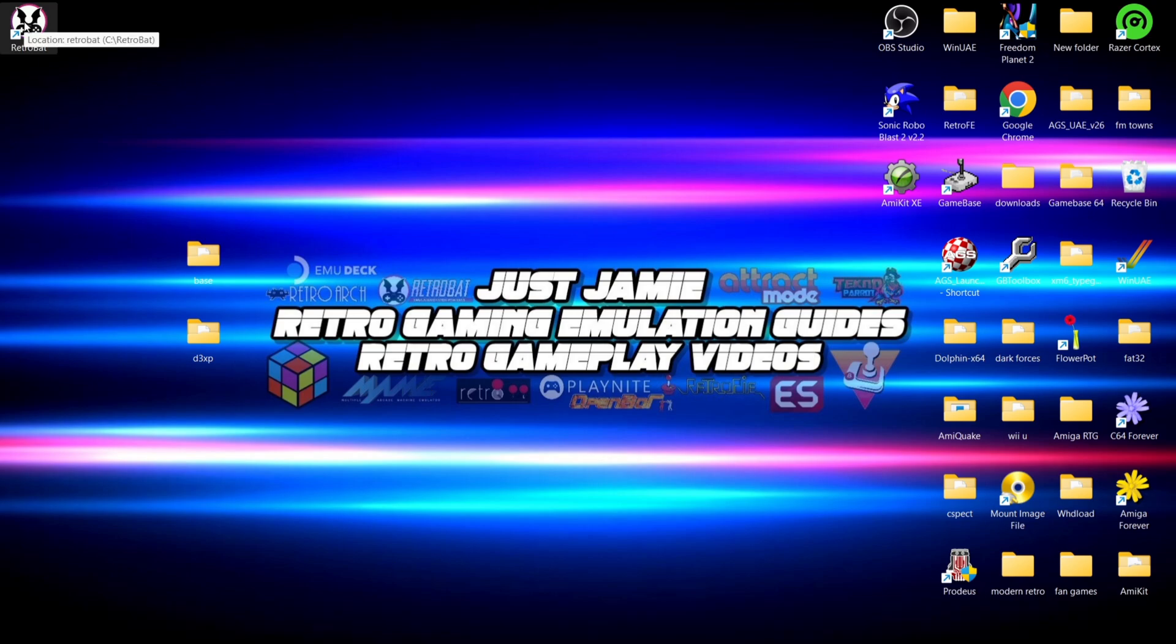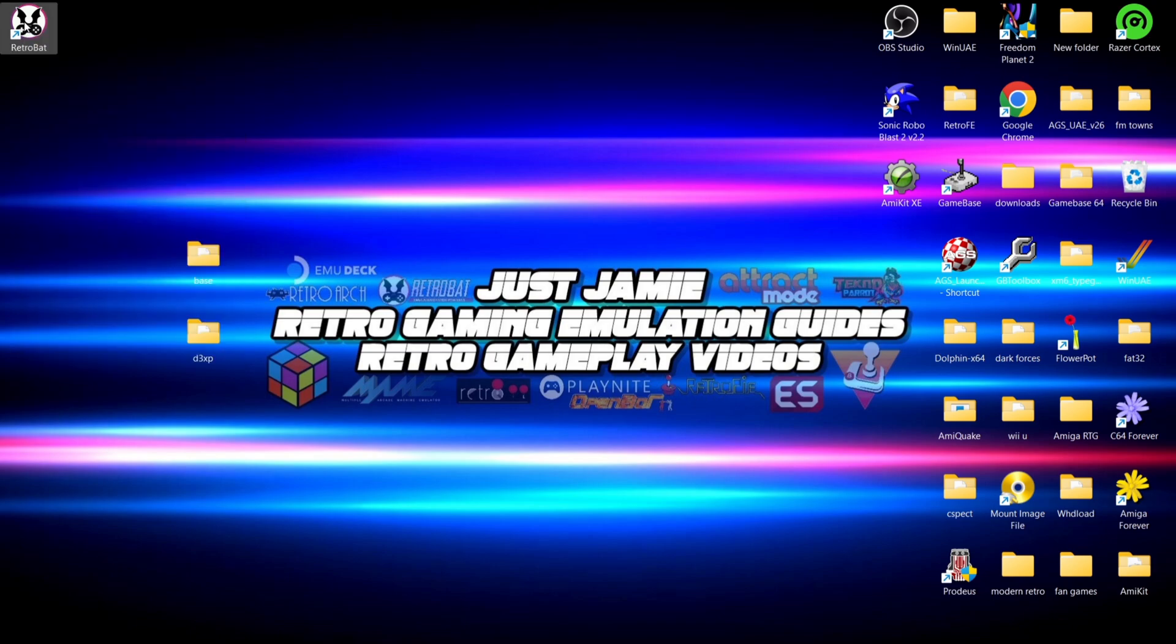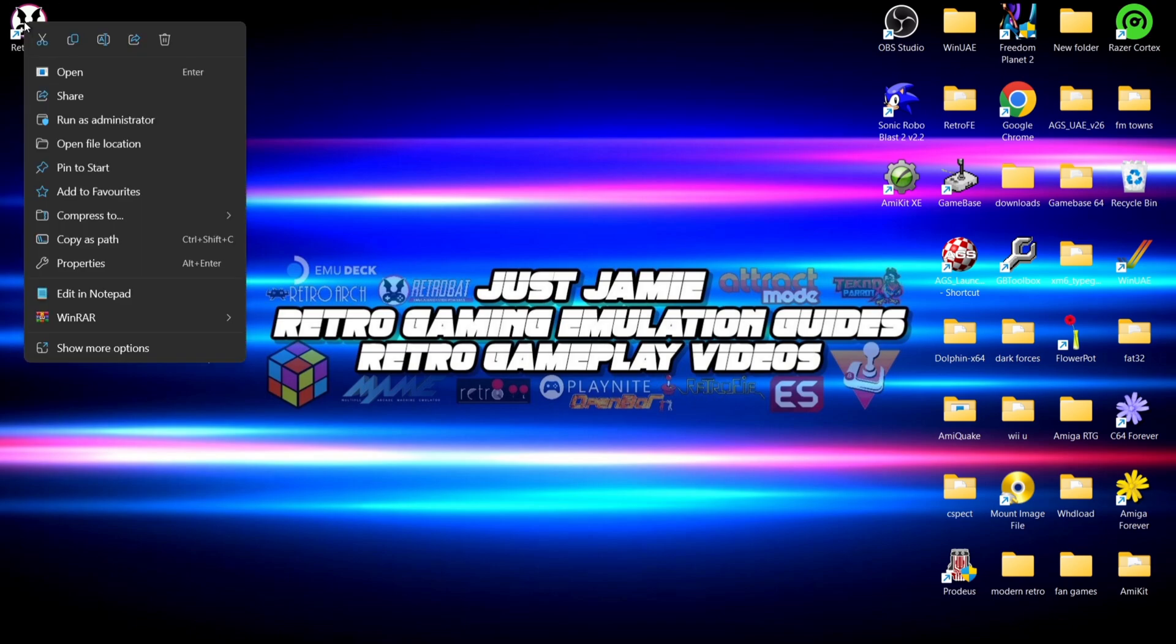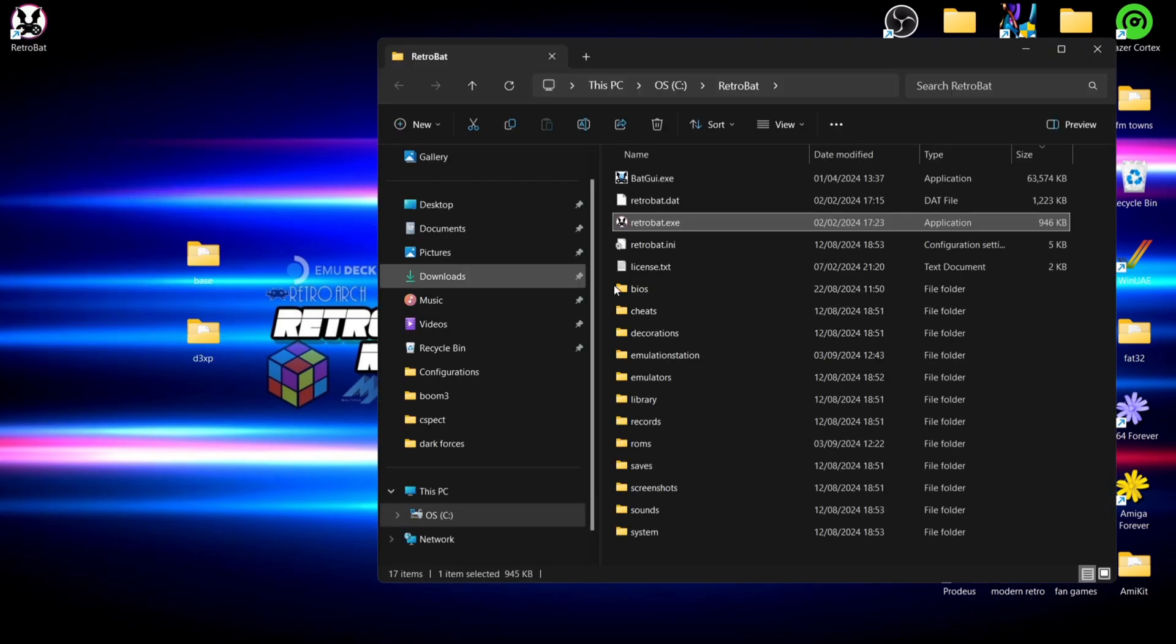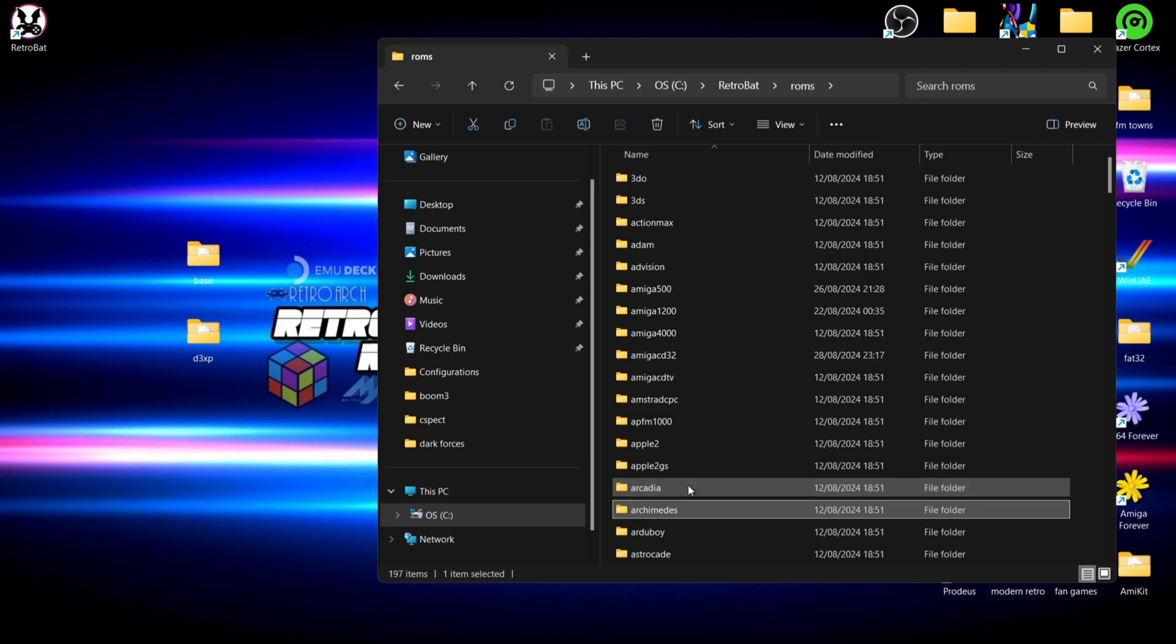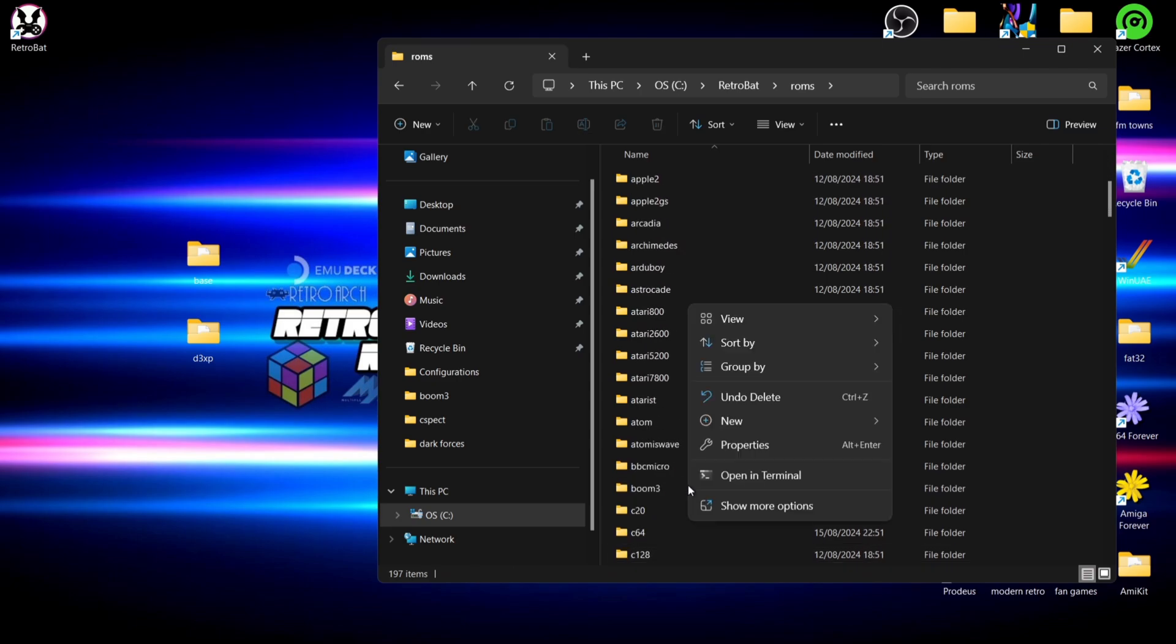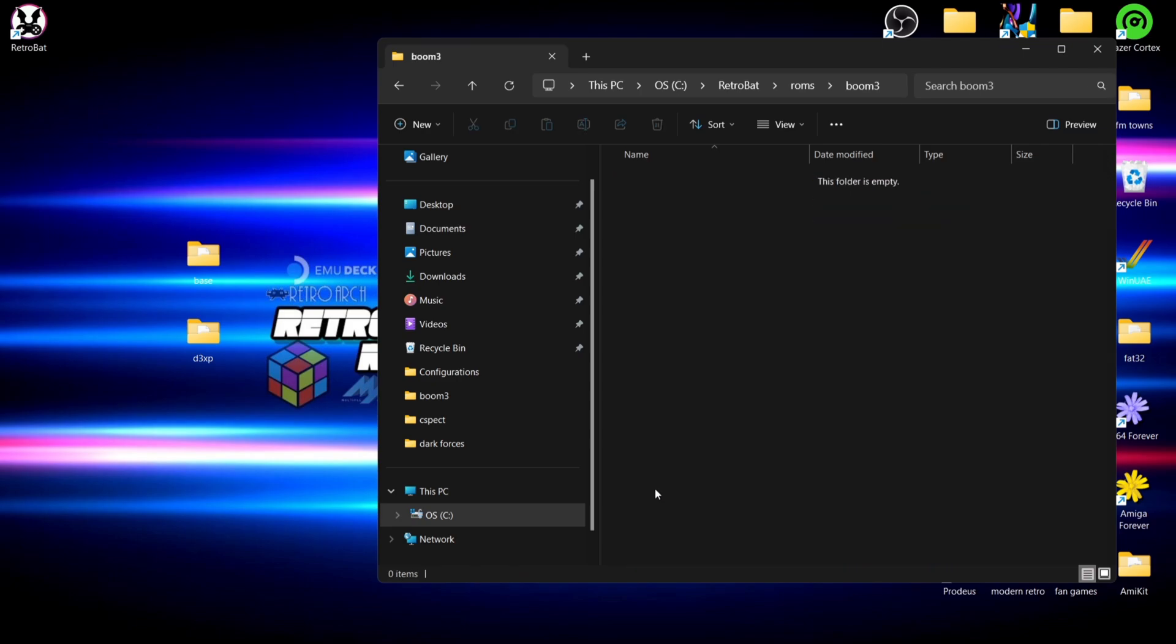Okay, next thing we're going to do is go into the RetroBat directory. If I right click on the RetroBat shortcut, open file location, roms, and from roms folder we're just going to search for Doom 3. This is where things are going to go.